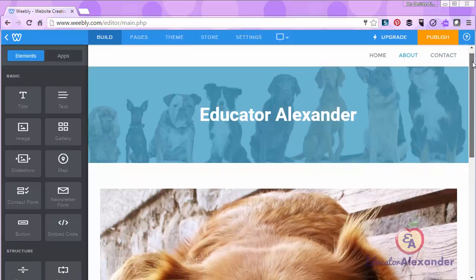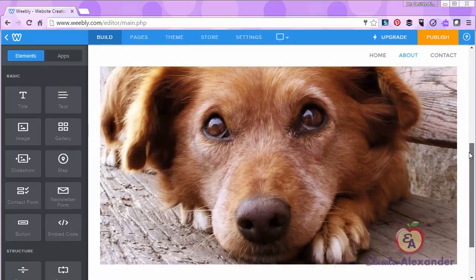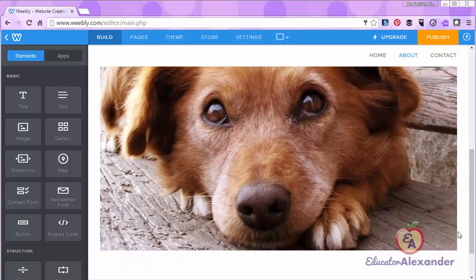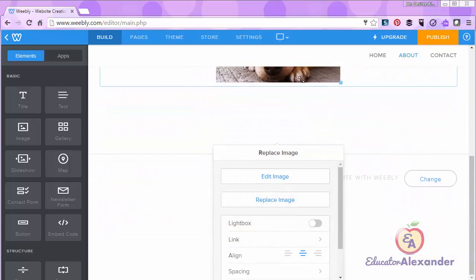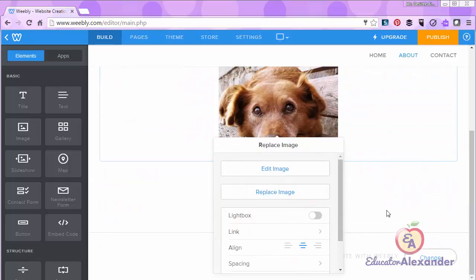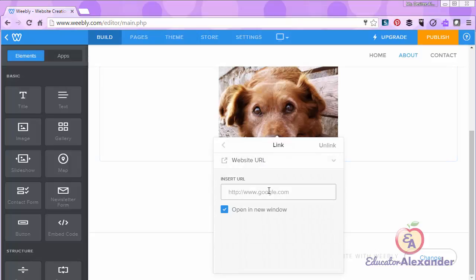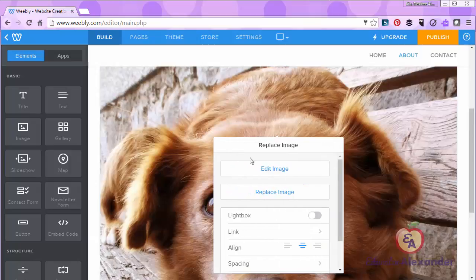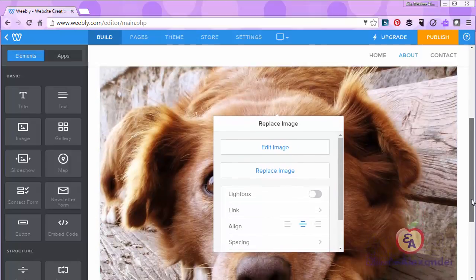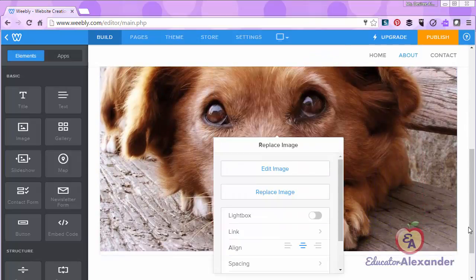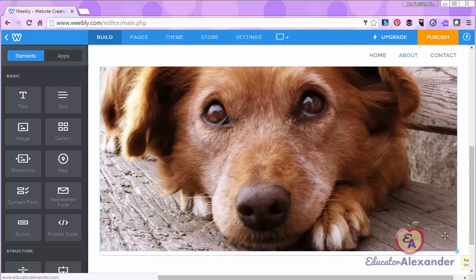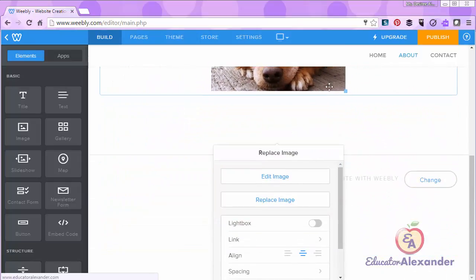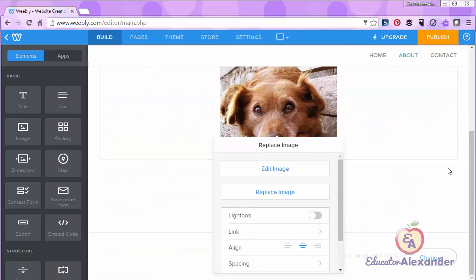Another tip I want to give you is if you add something like a picture and you resize it and you put it in the center, if you go and link it to anything, a web page or a file, sometimes when you do that it will resize itself. So if it does that, don't get frustrated, just go and size it again.